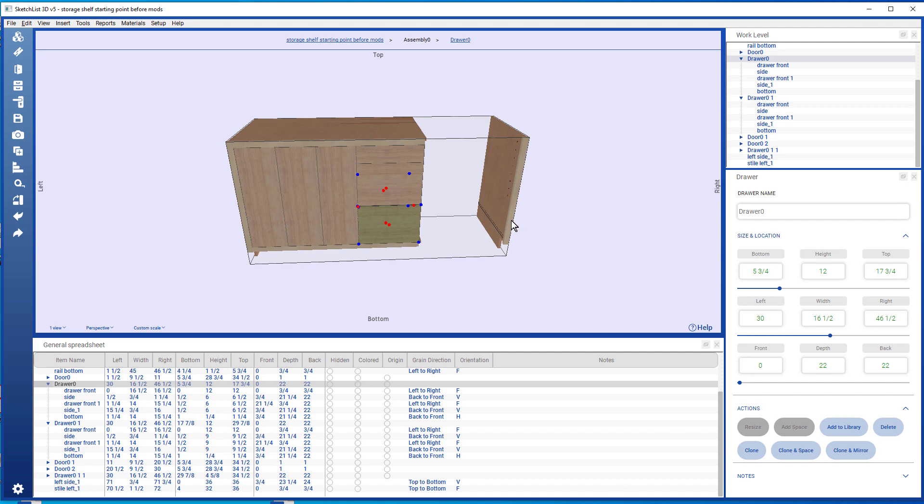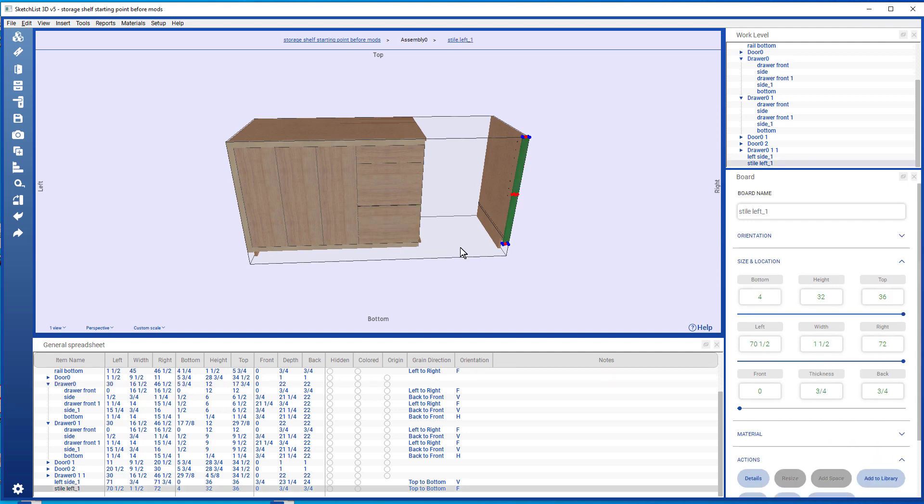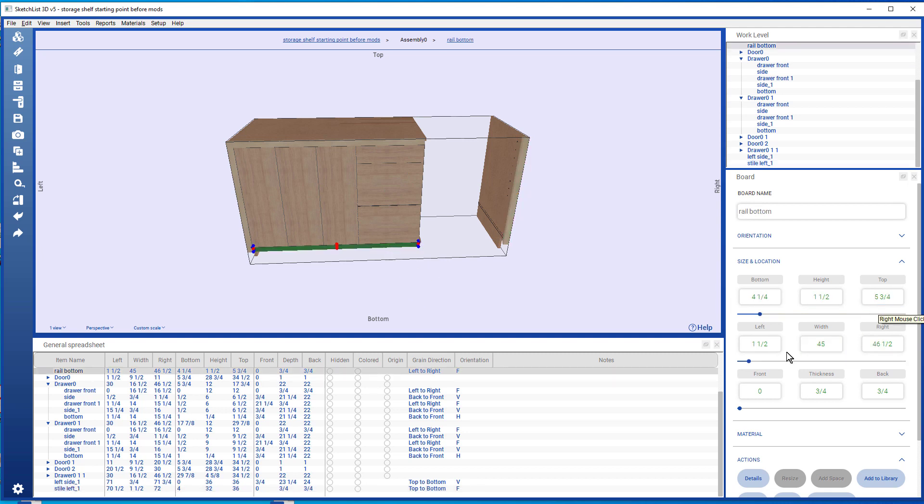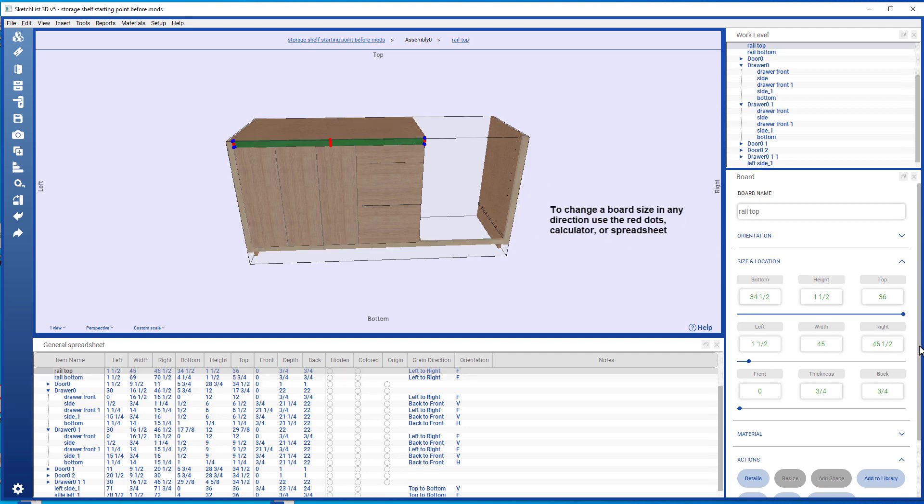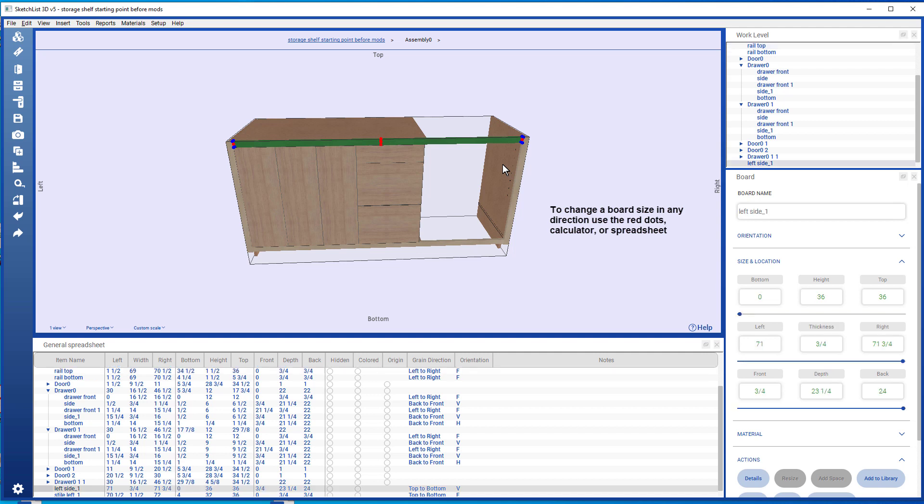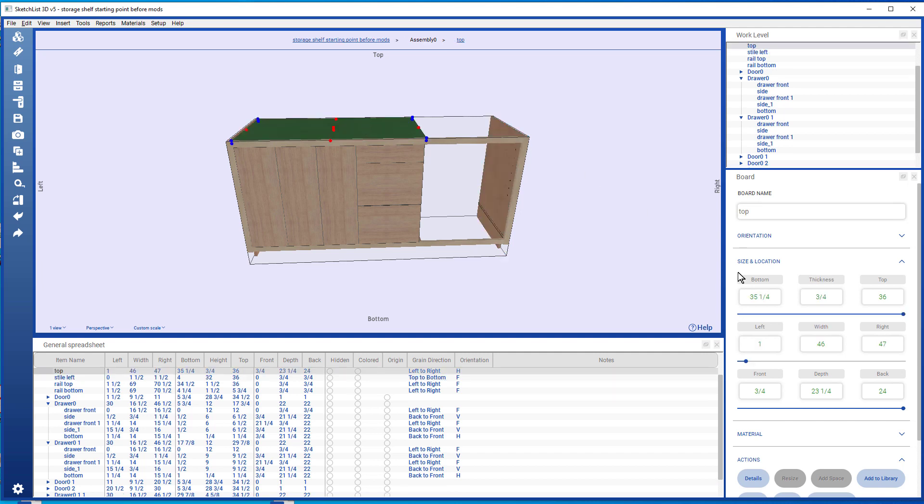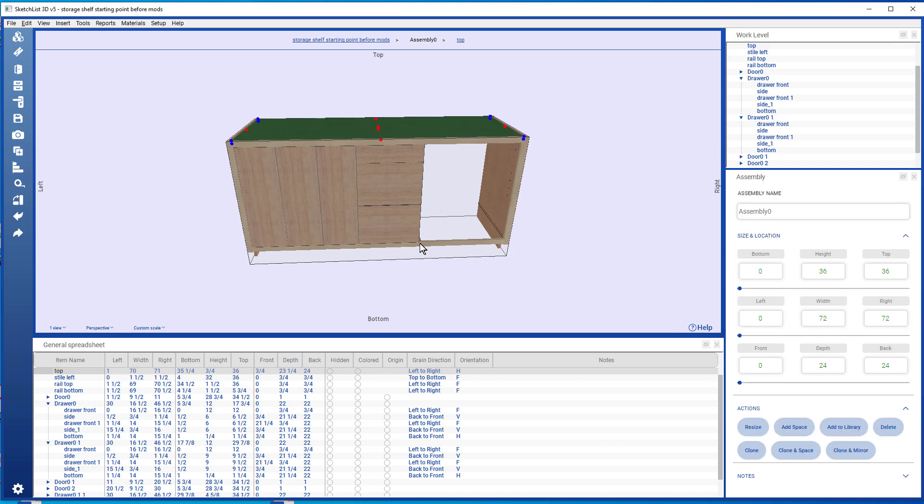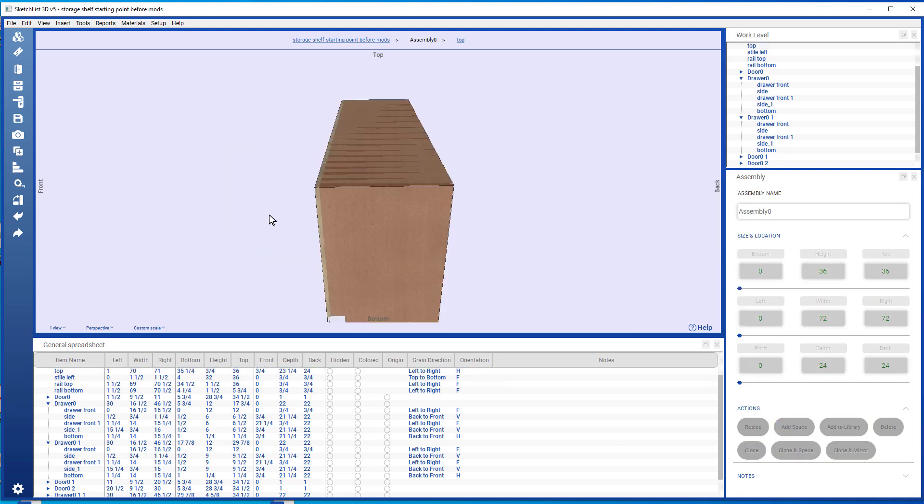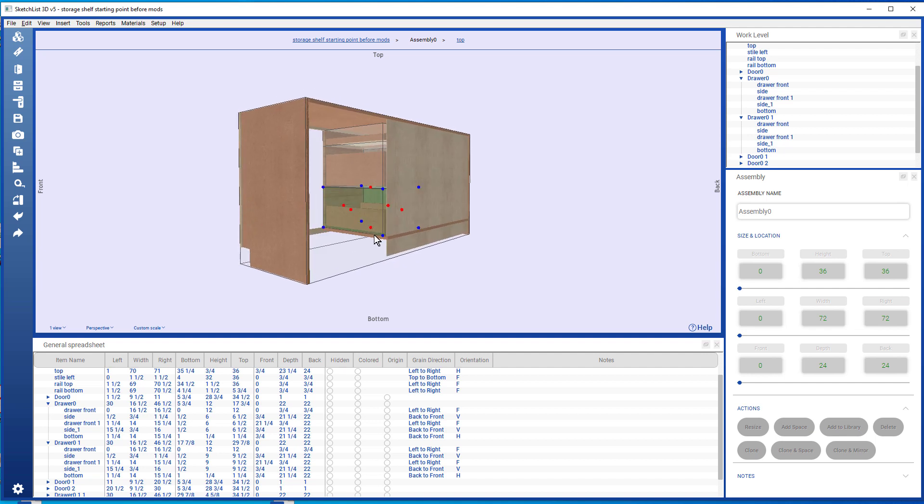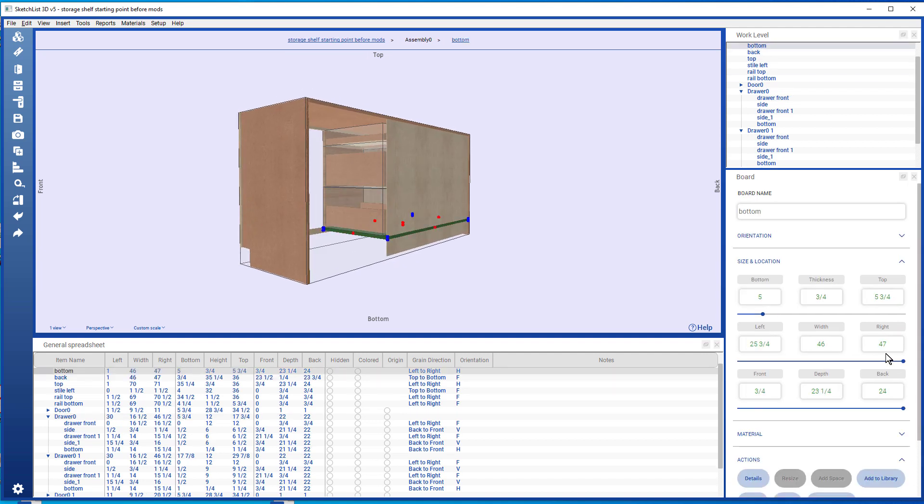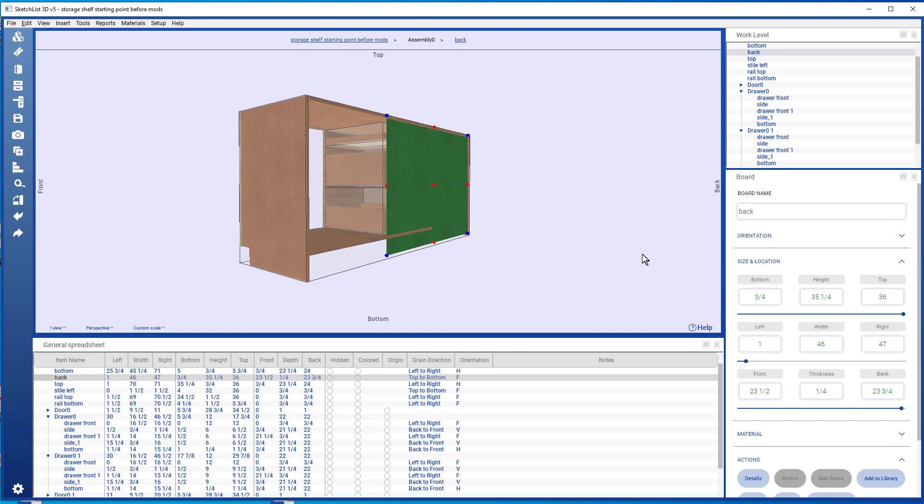I look here, the left is 70 and a half, so the right of this is going to be 70.5, changing the width. Same thing here, 70.5, changing the width. The left of the right sideboard is 71, so this is 71. And if I spin this around, take the bottom board, make that 71, and the backboard 71.